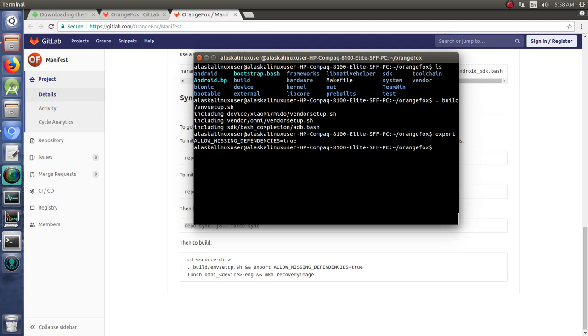The reason you have to do this is there's going to be a lot of things that you don't have for your device that your device tree is probably going to be looking for that just aren't available, because you don't need them for building the recovery portion. So by saying allow missing dependencies true, you just ignore the fact that there's a bunch of things missing from your build, and that's okay.